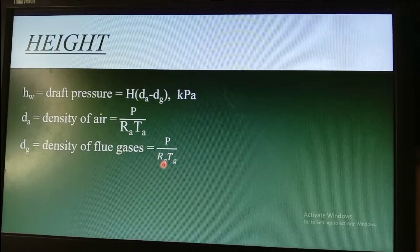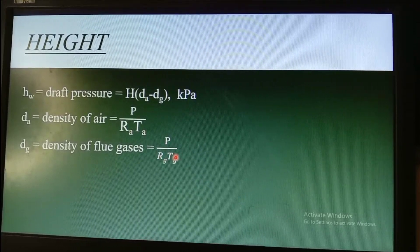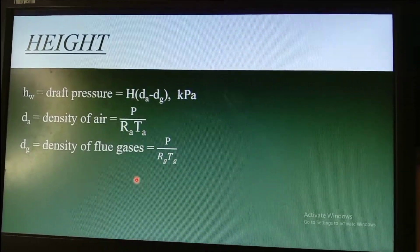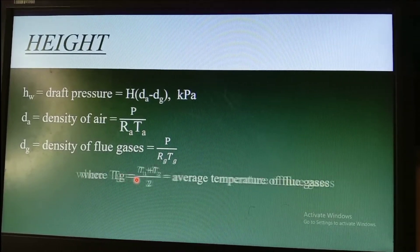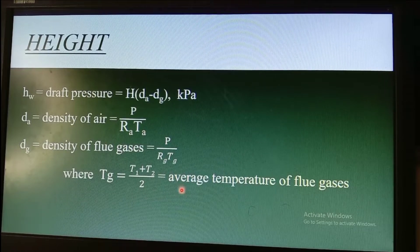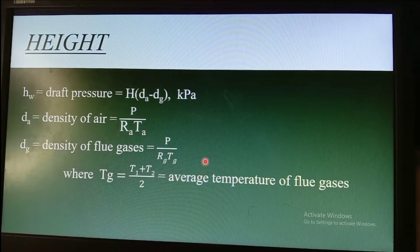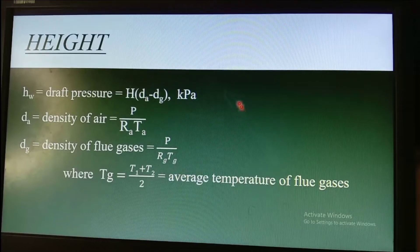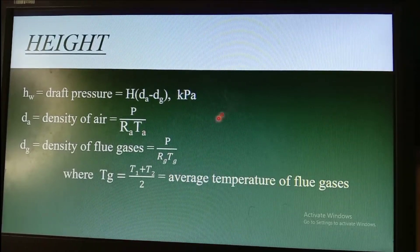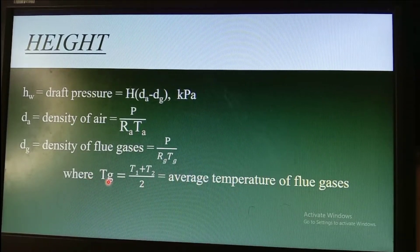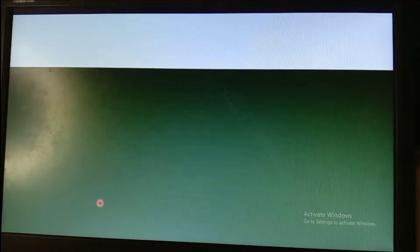Tg is the average temperature of flue gases entering and exiting the chimney, calculated as: Tg = (T1 + T2) / 2, which gives the average flue gas temperature.